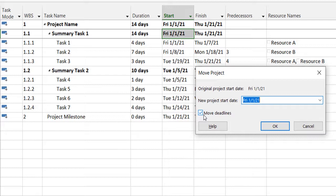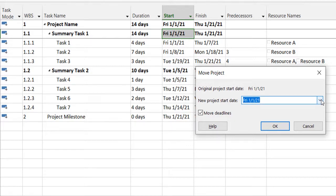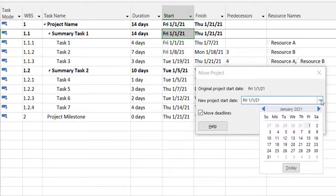this feature will move those along with the plan as well. So it will keep the dependencies in place and move the entire project from the start date to the date that I give it.